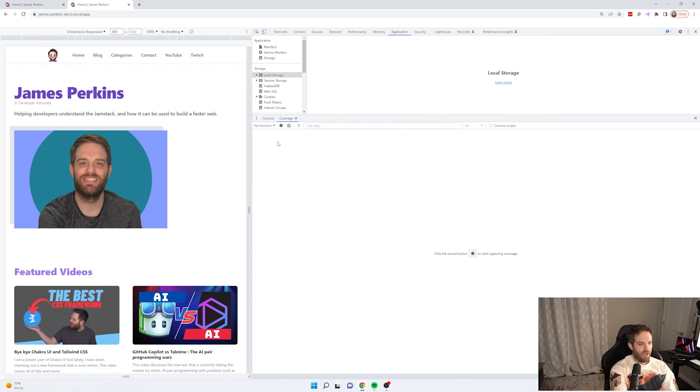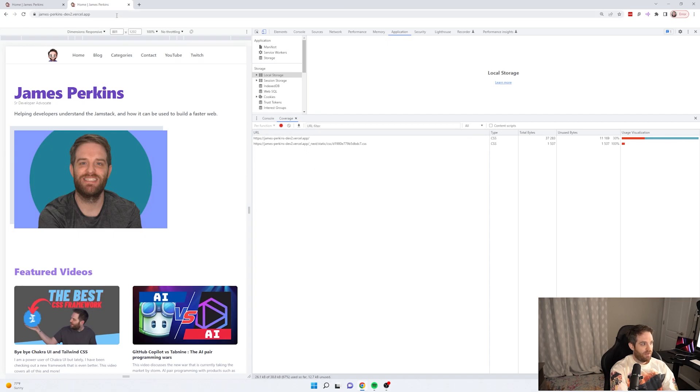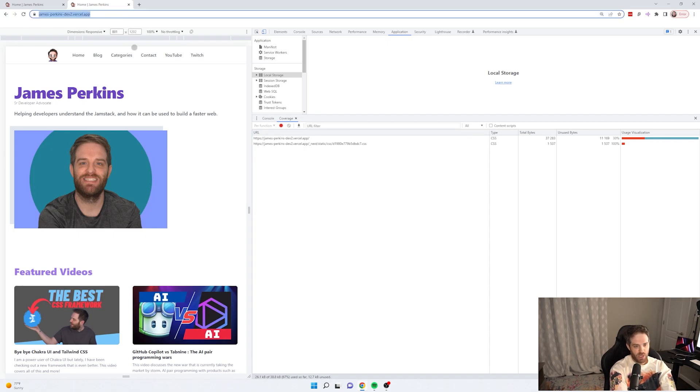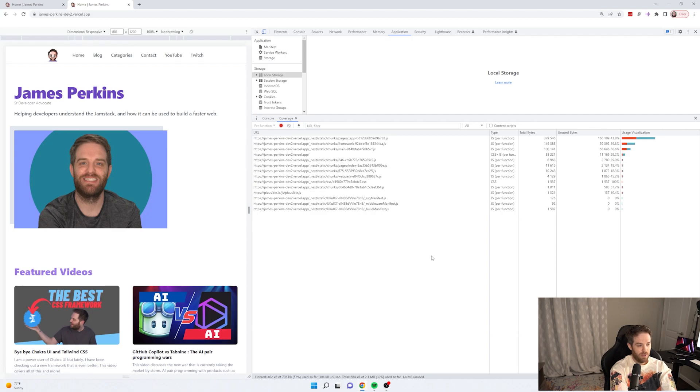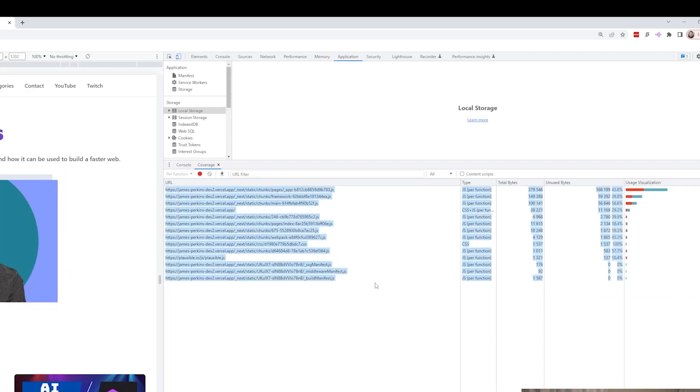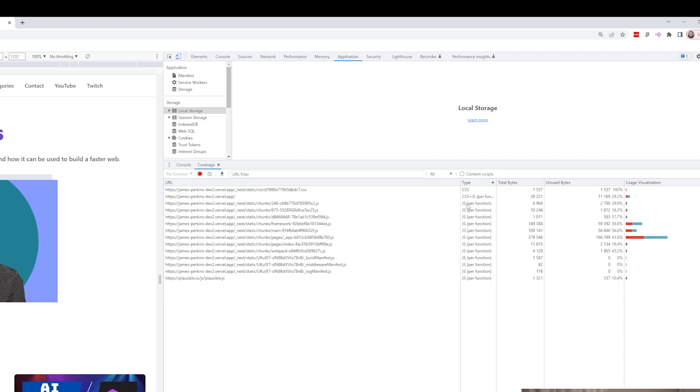So here we have coverage open already. So I'm going ahead and click the record button. And then I'm going to go ahead and refresh the Next.js page. And as you can see here, I've highlighted it. But let's switch the type out.